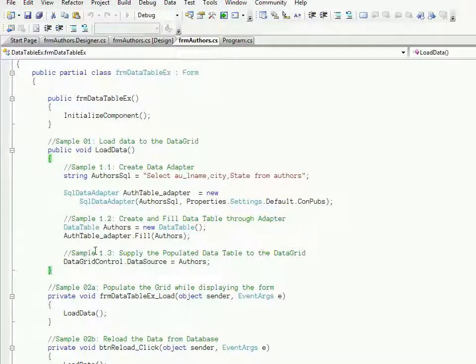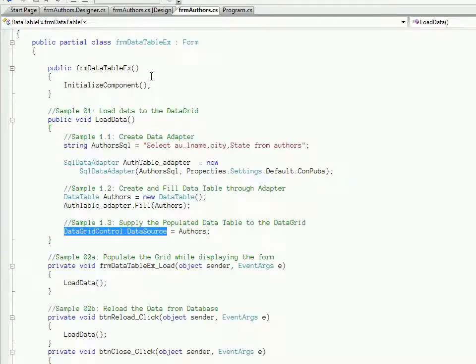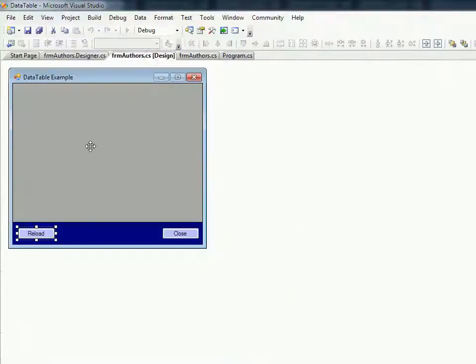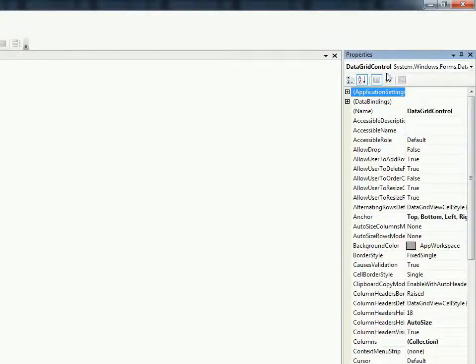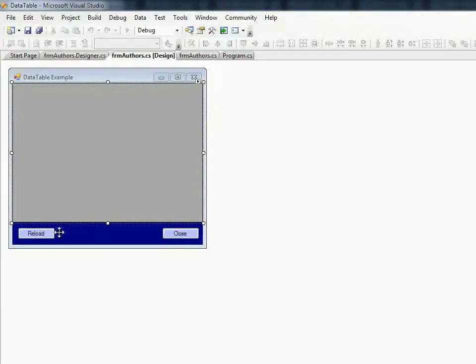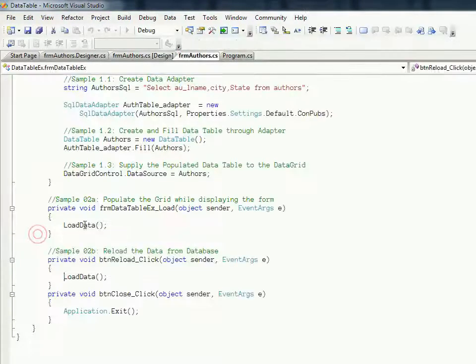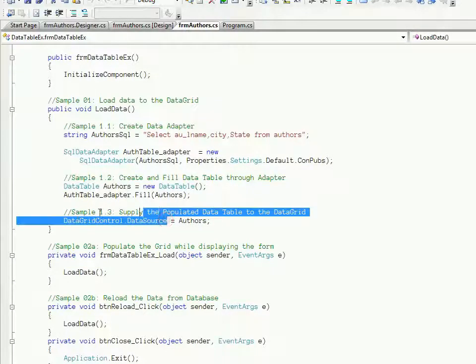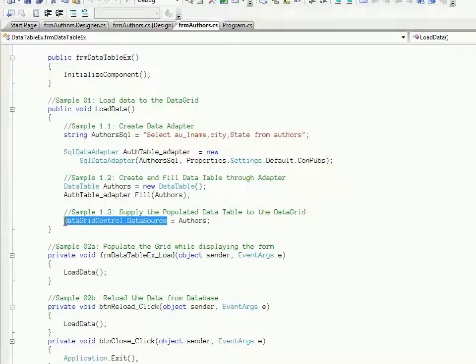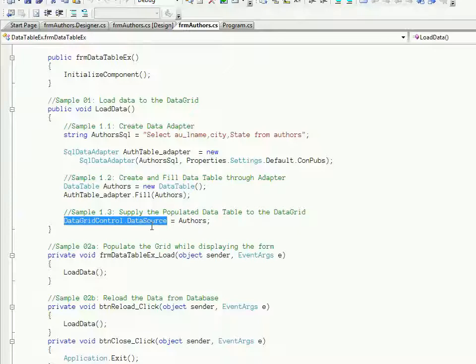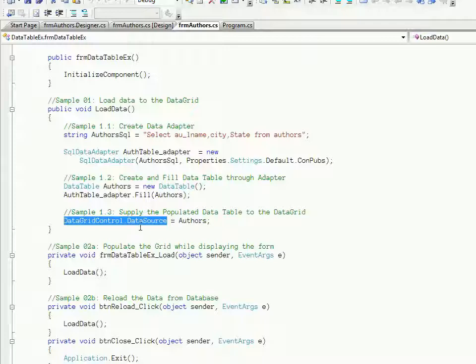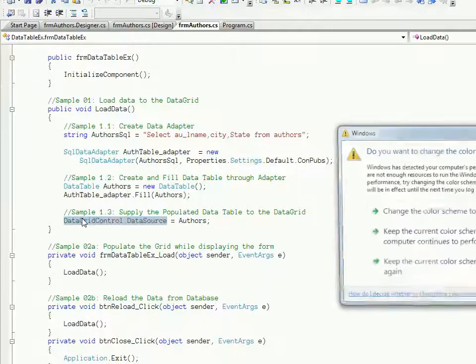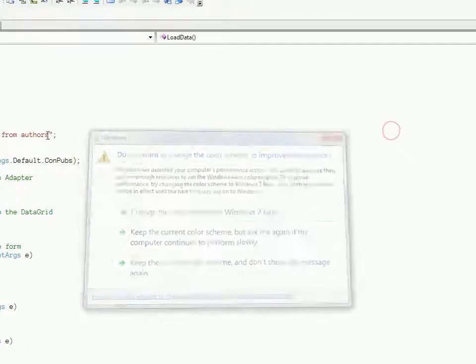Next, we don't need to iterate through all the rows of data in the DataTable. We can simply set a property in the display control. If I go to the form, this is the display control we are using - the data grid control. In the data grid control we are setting its DataSource property. This DataSource says to the display control, from where should I get the data for presentation purposes. Once the DataSource is set with the source of the data, then that data is utilized by this data grid control to display that in the form in which it is placed.